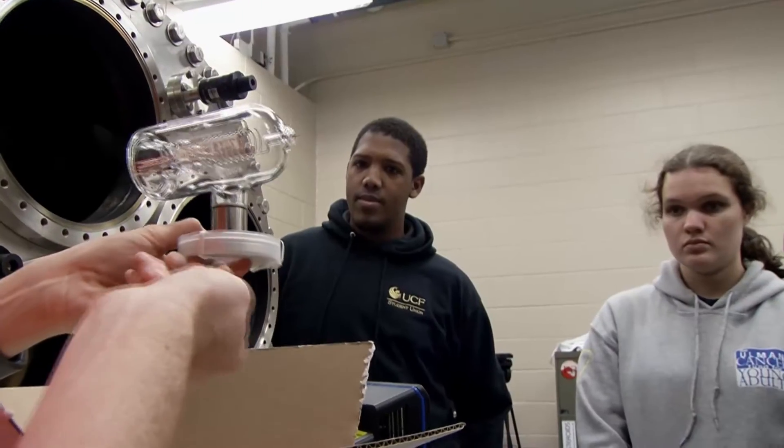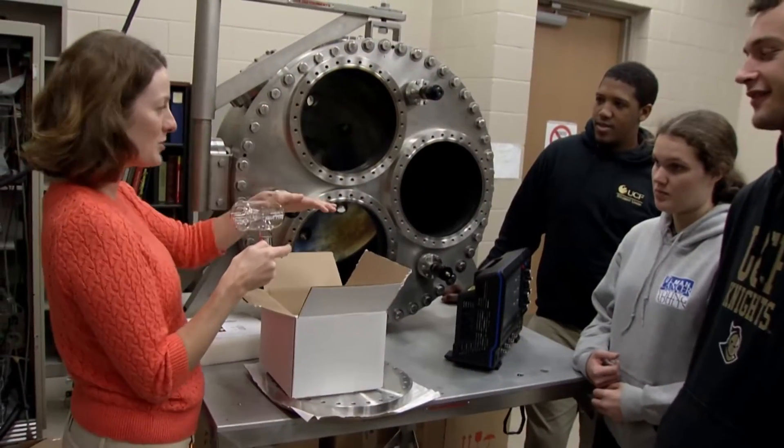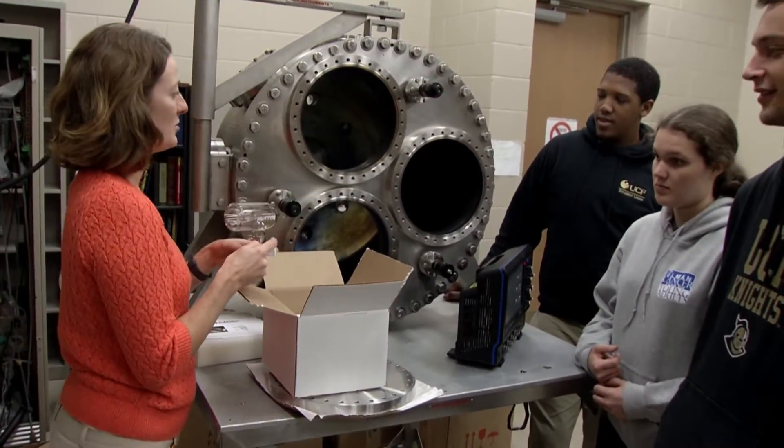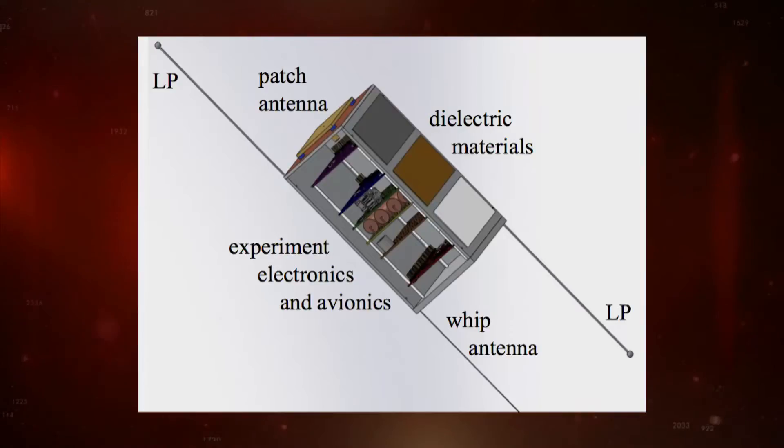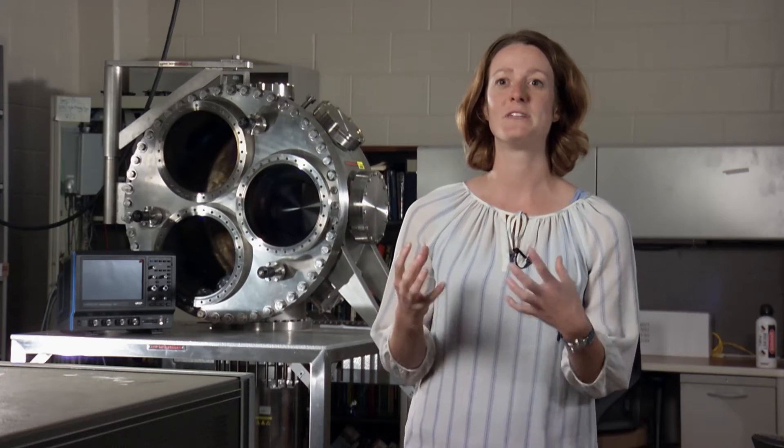Addie Dove is developing a CubeSat that will likewise provide valuable information to future spacecraft designers. Our CubeSat is called SurfSat. It's a satellite that's going to be studying surface charging. And what that means is we'll have different types of materials on the outside of our little CubeSat.